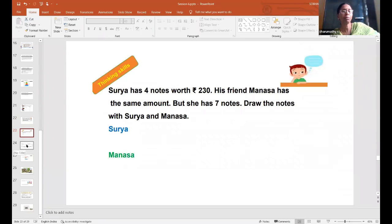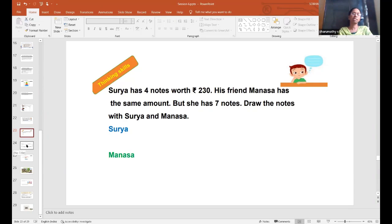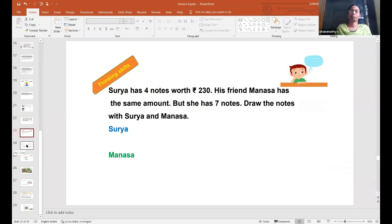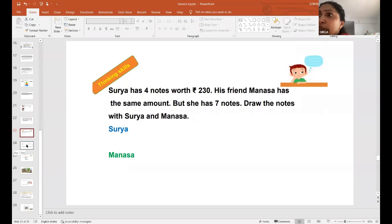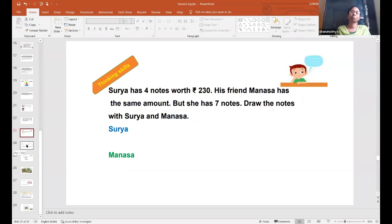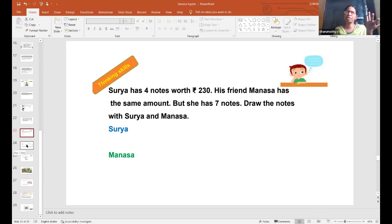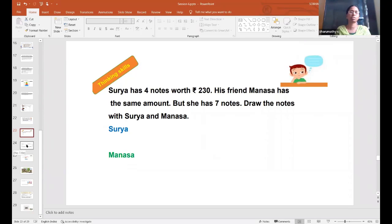Another example: Surya has four notes worth 230 rupees. His friend Manisa has the same amount, but she has seven notes. Draw the notes with Surya and Manisa. What could be the different ways to solve this? Children should first know the denominations of notes and coins available in day-to-day use. If a child works hastily, she might immediately draw one 200-rupee note, one 20-rupee note, and one 10-rupee note — that's only three notes but the question says four notes. So it cannot be a 200-rupee note there — they must think of different note combinations.